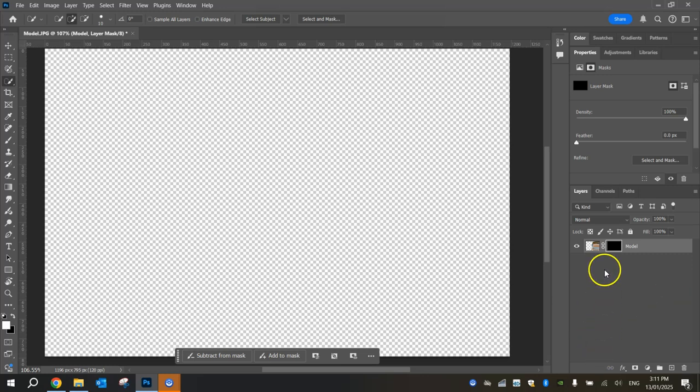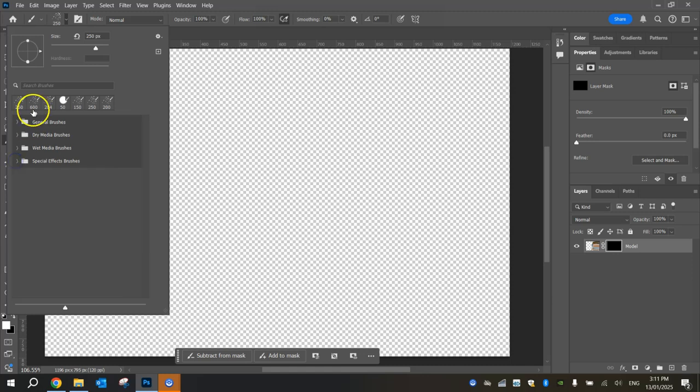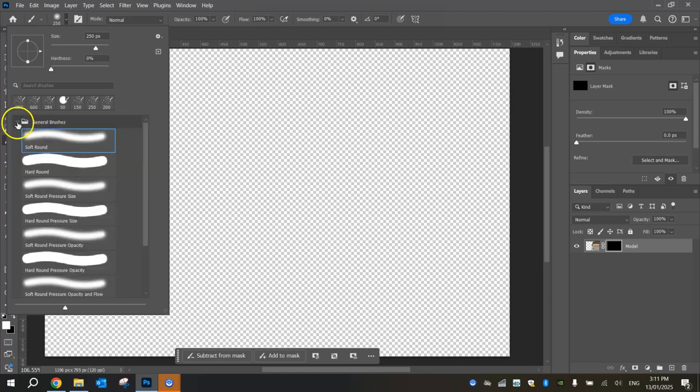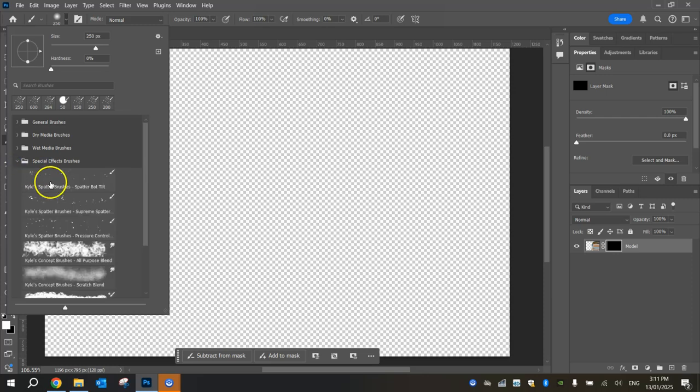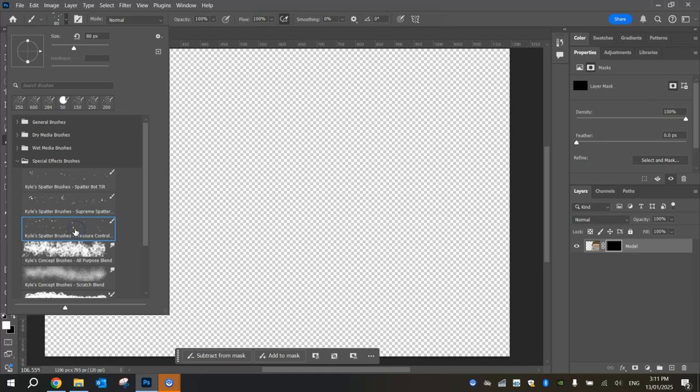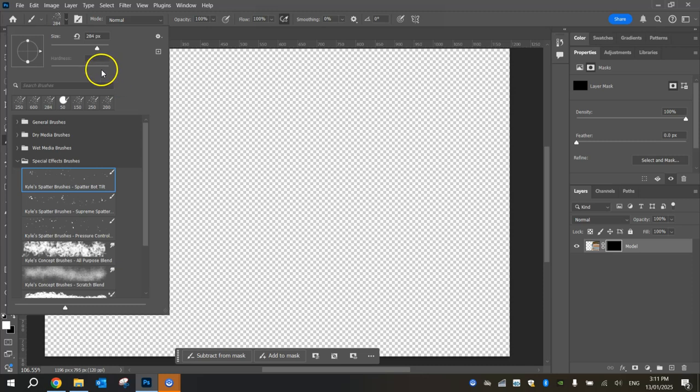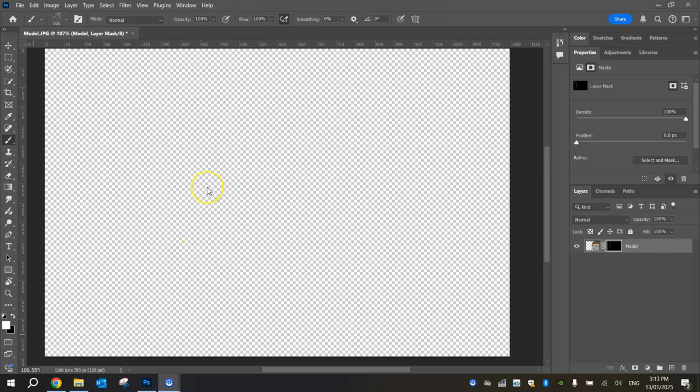What we're going to do now is grab our brush tool from our toolbox, looks like a paint brush, and head up the top to where we've got all our different brushes. Usually we have the soft round brush, but we're going to get rid of that today and go right to the bottom of these folders and choose the special effect brushes. We're going to start with the first one, Spatter Bot Tilt. You can play around with the Supreme Splatter and the Pressure Control Splatter if you want. Remember, you can play with the size up here too. I like changing the size of my brush using the square brackets next to the letter P on your keyboard. The left square bracket makes it smaller, and the right one makes it bigger.